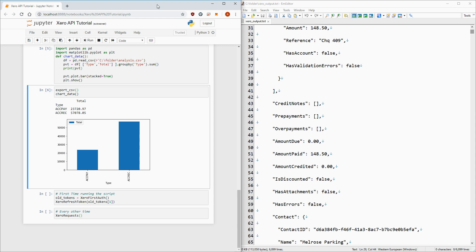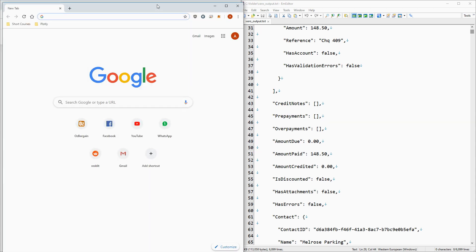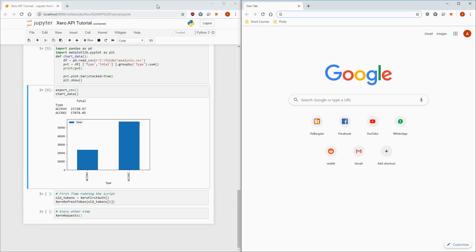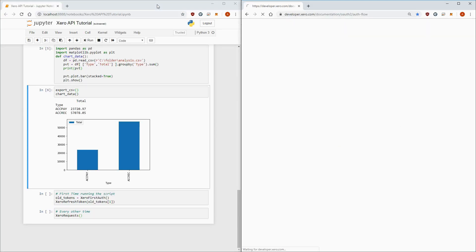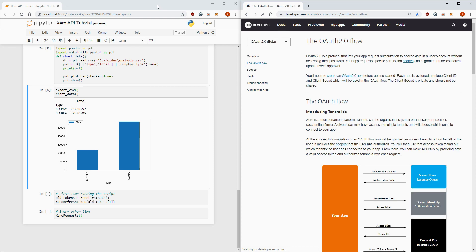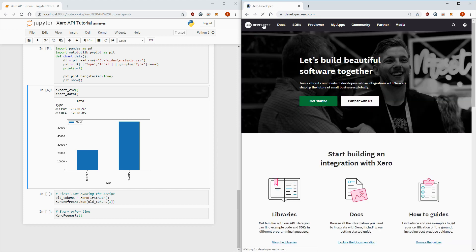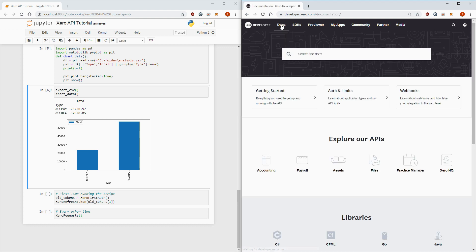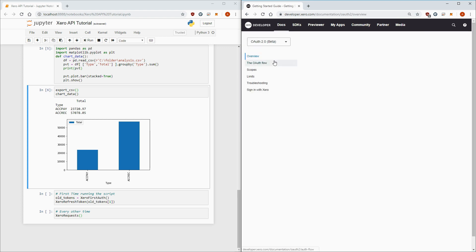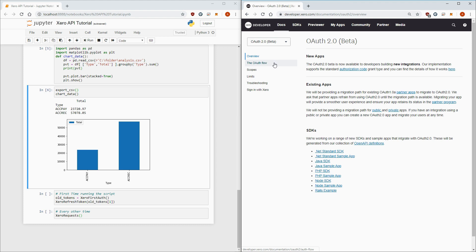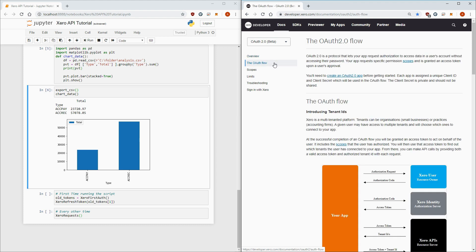The documentation we're going to use can be found at developer.xero.com/documentation/OAuth2/auth-flow, or you can find it manually by going to developer.xero.com, docs, getting started, OAuth2 on the top left, and finally the OAuth flow.